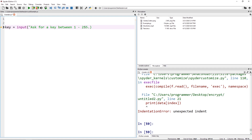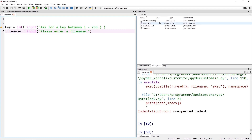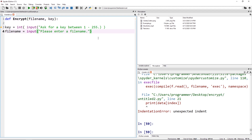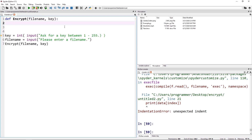We want a key between one and 255 — I'll explain that more later — and we're going to convert it to an integer. This could throw an error if someone enters a string, but this is an advanced program we're probably not handing out to anyone, so that's okay. We're also going to ask for a file name using input, saying 'please enter a file name' — remember punctuation and the extension will matter. Then I'll define an encrypt function, passing in the file name and our key, and call it below.